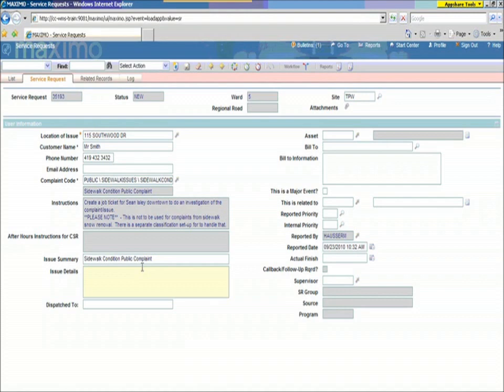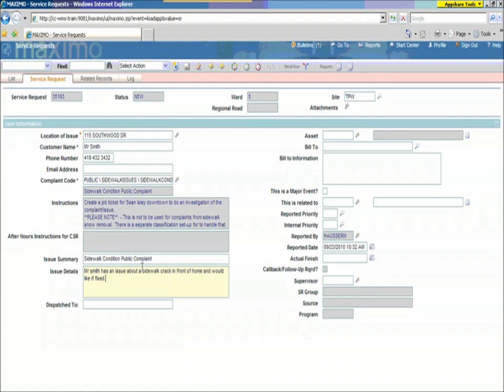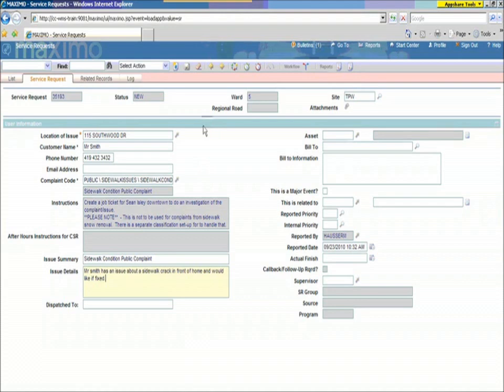So, the person at the other end taking the call can put that information into the system. Mr. Smith has an issue about a sidewalk crack in front of home, and would like it fixed. All issues in every call that we get from homeowners and customers and from the public at large, everything goes through this system as a service request. And so, they all get logged, and the system automatically redirects those calls to the appropriate individuals and through workflow and defined response plans. So, we have a very consistent way of handling all issues in the system.